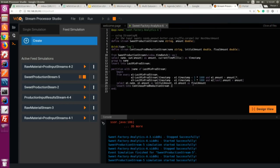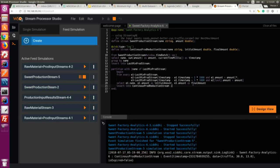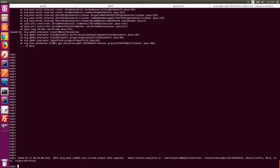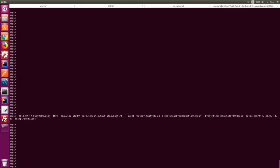The partition query: we partition the incoming last-minute production stream based on name. After partitioning, we calculate whether the production trend is continuously decreasing. If it's decreasing all the time, events go into a continuous production reduction stream. I can see the trigger generated from the earliest case where the continuous production reduction stream finds a continuously reducing trend and sends an alert.